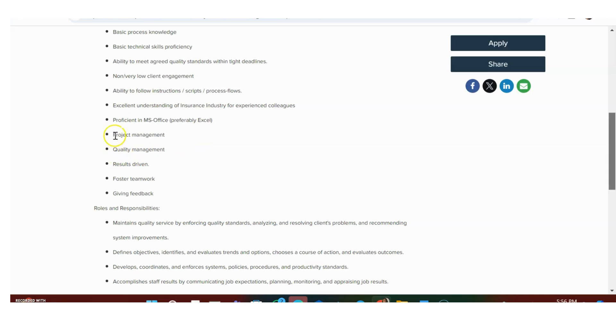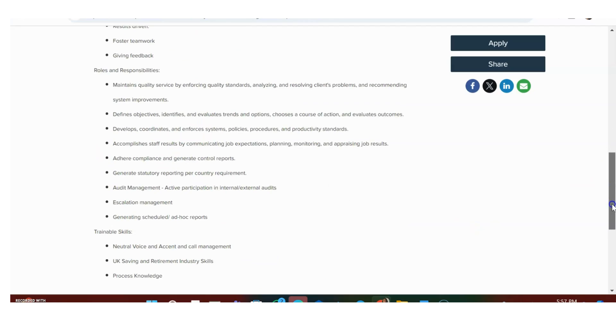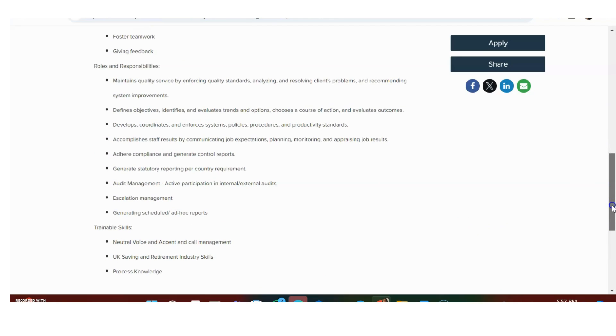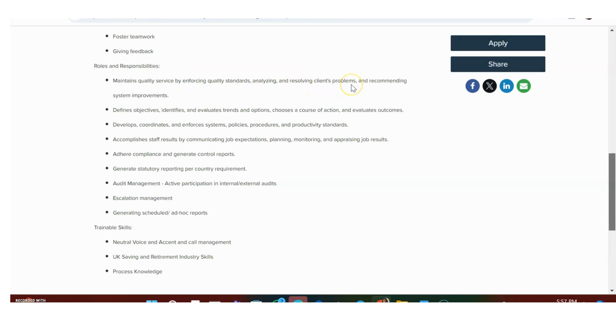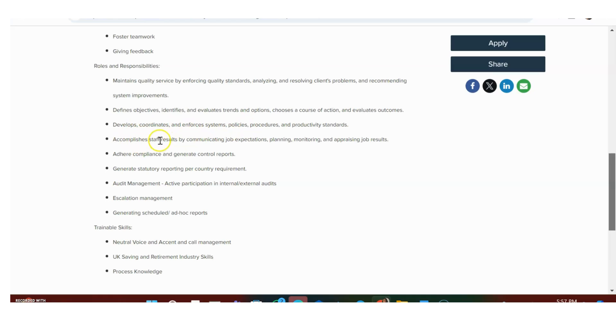Project management, quality management, results-driven, foster teamwork, giving feedback. Roles and responsibilities: maintain quality service by enforcing quality standards, analyzing and resolving client problems, recommending system improvements, define objectives, identify and evaluate trends and options, develop and coordinate system policies, accomplish staff results, adhere to complaints, and generate control reports.